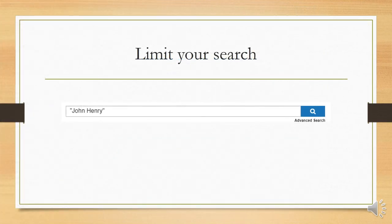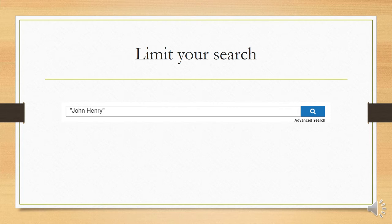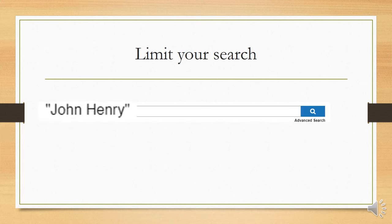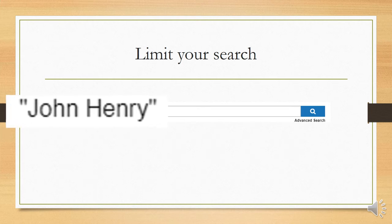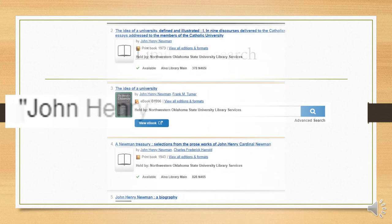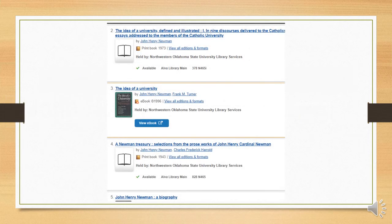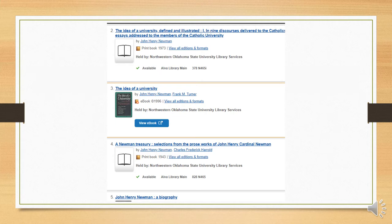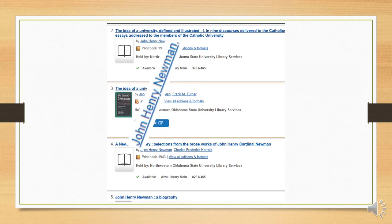So next, we need to limit our search. One way to do this is to put John Henry in quotes. That way, the catalog will treat the name John Henry as a single term rather than as two. And that should eliminate most of the Johns and Henrys. However, when we run this new search, we once again see a great many works by or about John Henry Newman.